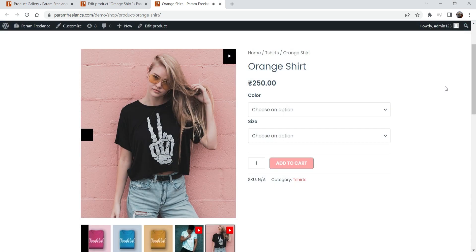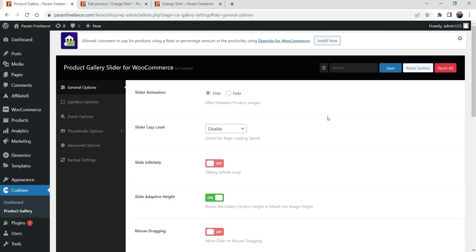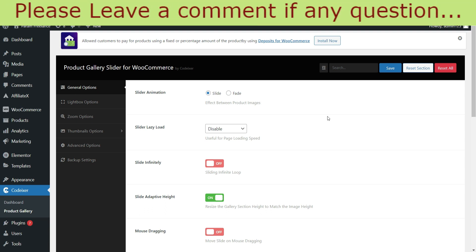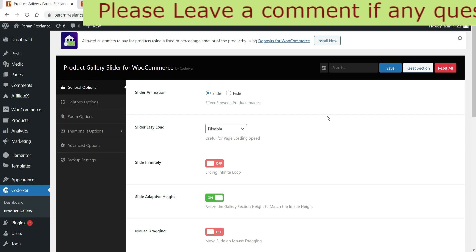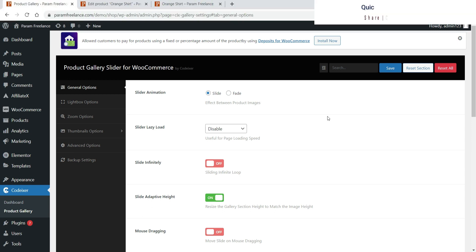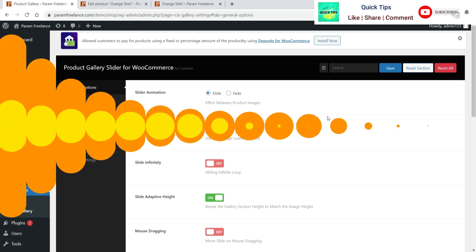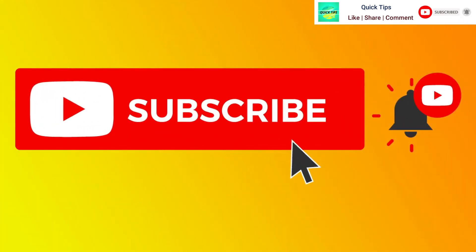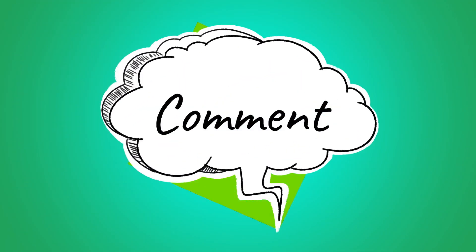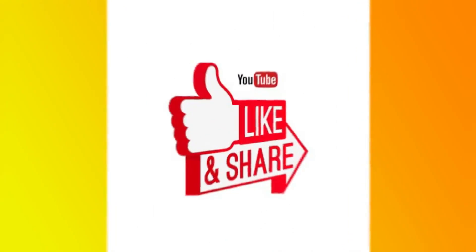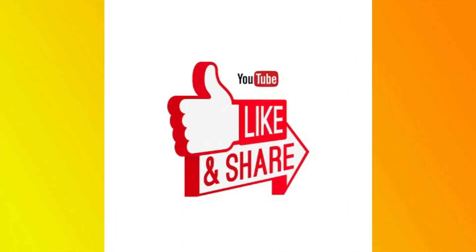This is how you can add a video gallery to the product. If you want to show YouTube videos in the product gallery slider, you can go for the pro version of this plugin. If you only want to show images in the gallery slider, you do not need the pro version. That's it for now — see you in the next video. Don't forget to subscribe to my channel for more Quick Tips. If you have any questions please leave a message in the comment section, and press the like button if you liked the video. Thanks for watching Quick Tips.